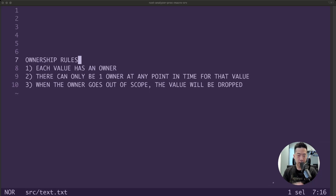Welcome back to a new episode of RAS40 Absolute Beginner Tutorial Series. Today we're going to continue on with part two of our ownership episode.